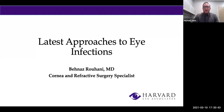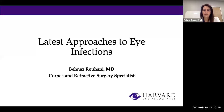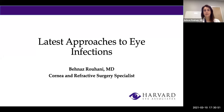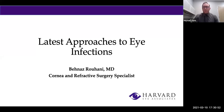Hello, everybody, and thank you for joining us tonight for our webinar. We're going to give a couple of minutes just for more people to log on, so we'll go ahead and start our presentation in about a minute. I'll do a quick introduction, and then we'll begin tonight's webinar.